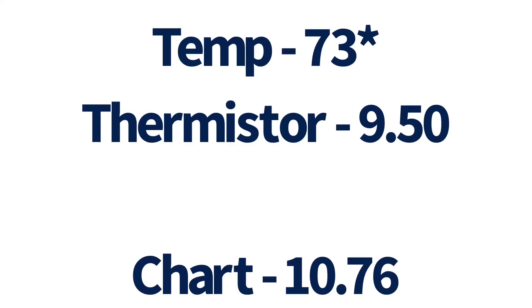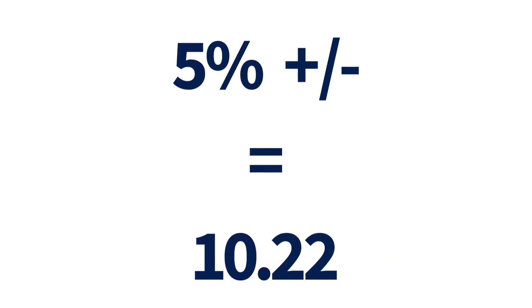All right. So after getting our readings here, we checked our thermistor resistance at 73 degrees. We got 9.50. The chart says we needed to have 10.76. By the book, we are allowed 5% plus or minus. If we add 5% to our 9.50, we get 10.22, which means we are still off. And in this case, we need to replace the thermistor.